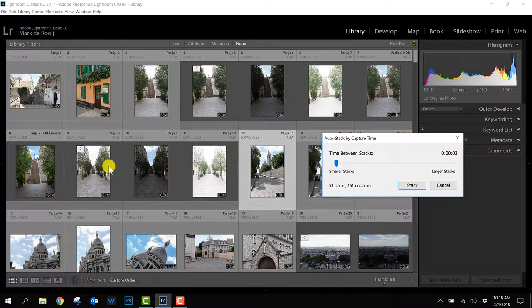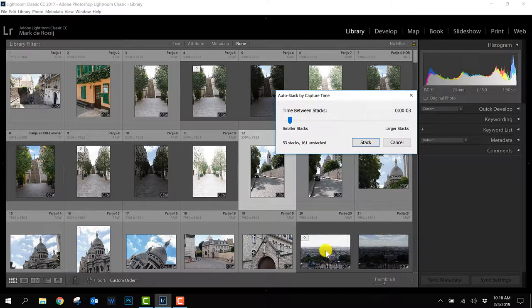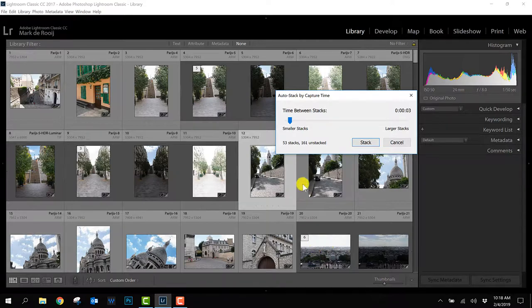But I see for example here the photos we start with it wants to merge all six photos to one stack and basically there are two different stacks so that means I have to change this time.